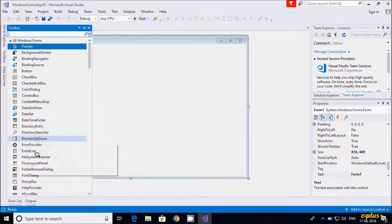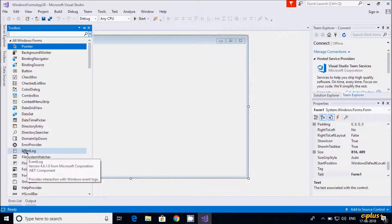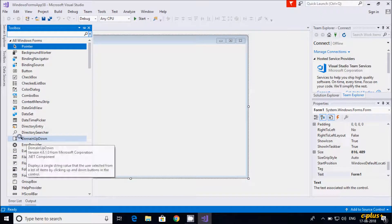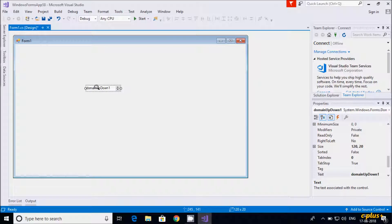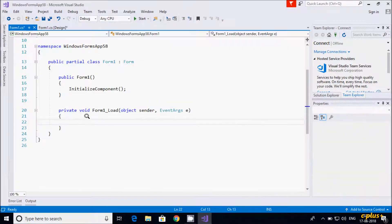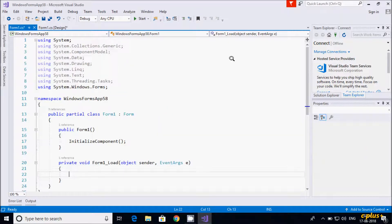Let's drag this control onto the form. The user can select items by clicking the up and down options. Let's see one example of DomainUpDown — double-click on the form to open the code.